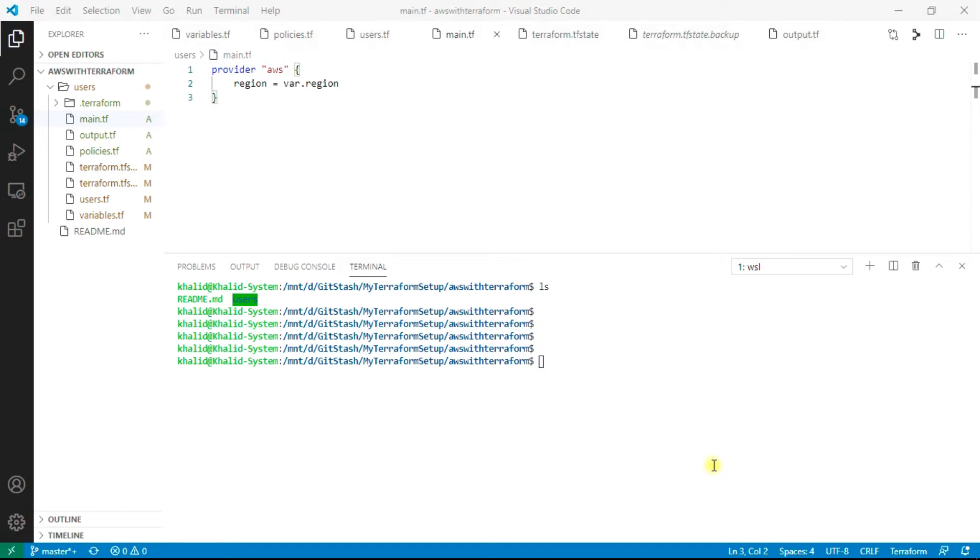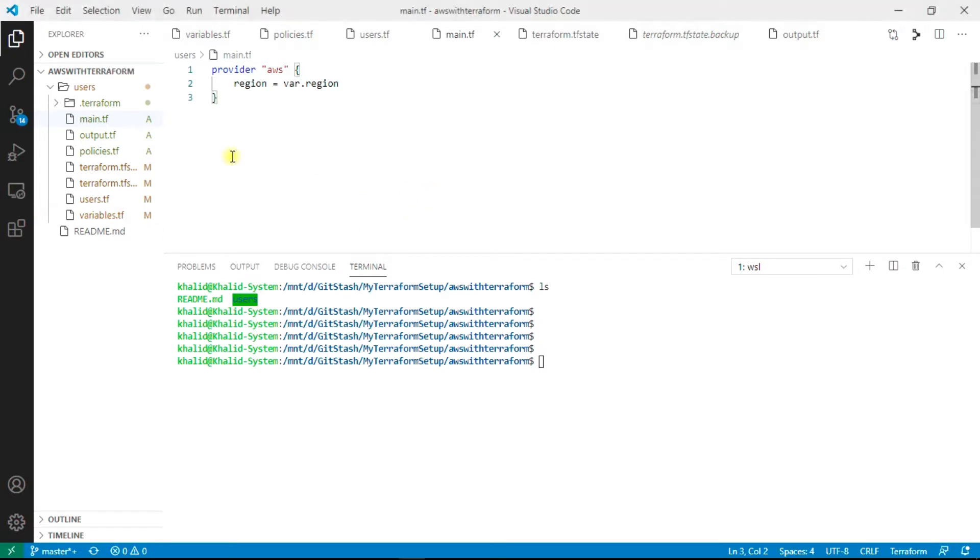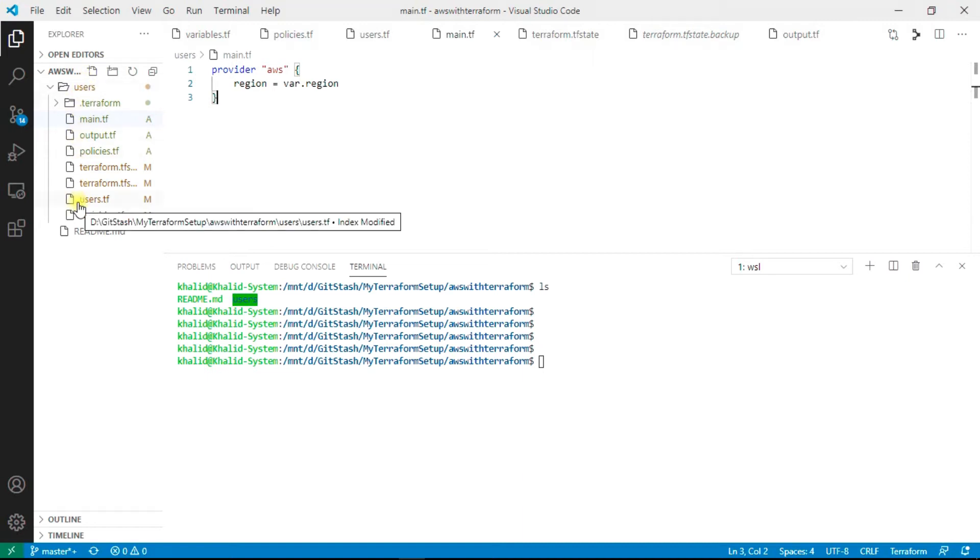Hi, today I'm going to show you how to create an IAM user on AWS using Terraform. As you can see on the screen, this is my Visual Studio Code. Here I have created a simple directory without any modules.